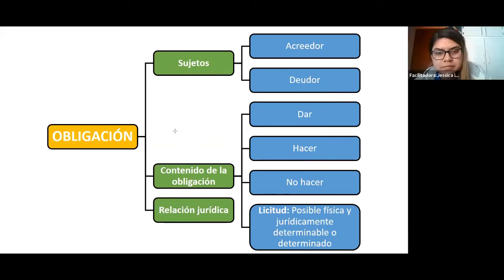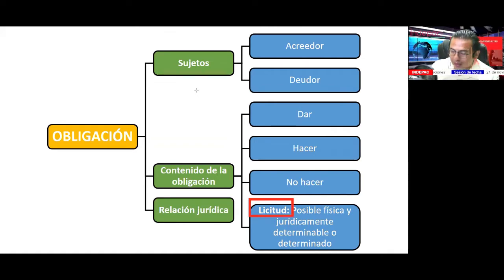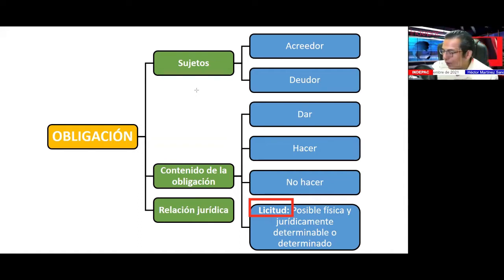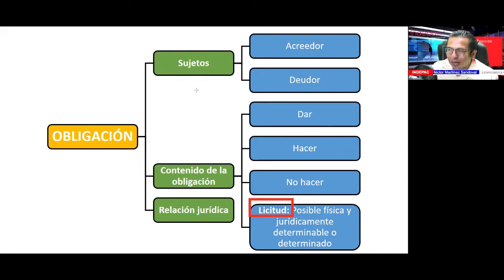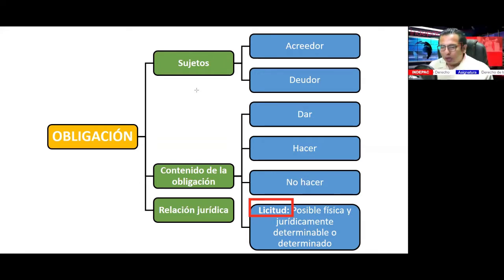Compañeros, la obligación: el objeto tiene que ser lícito, tiene que ser posible física y jurídicamente, y tiene que ser determinado y determinable. Si no es lícito, si el objeto no es posible, si no lo podemos determinar, entonces tenemos un tema de nulidad. Y entre las partes surge una relación jurídica.